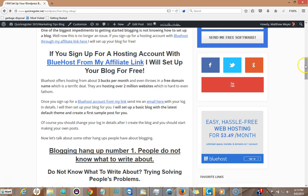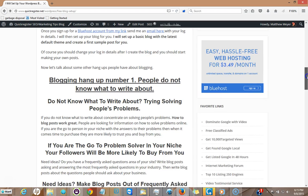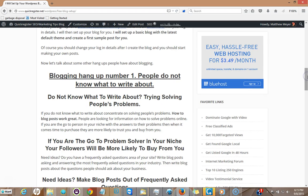Now a lot of people get hung up about blogging. They know that it's really good for the business, it's a great way to develop an audience for your niche. But number one, they don't know how to set one up and number two, they don't know what to write about.